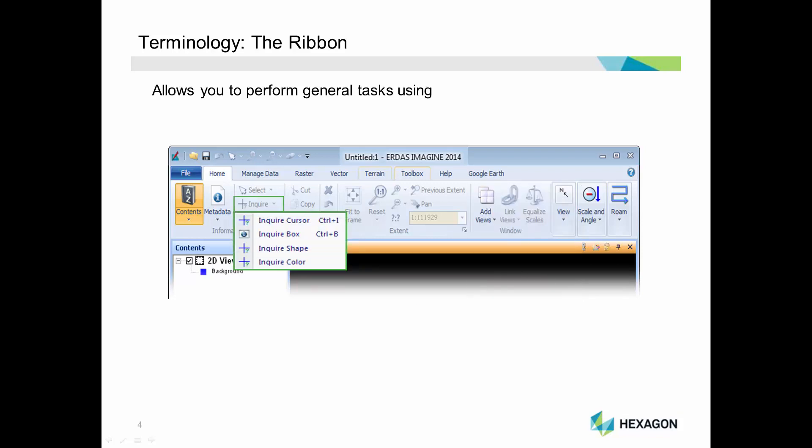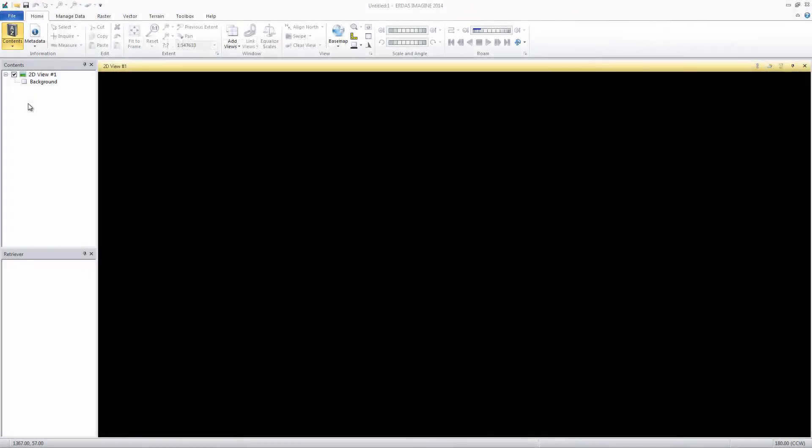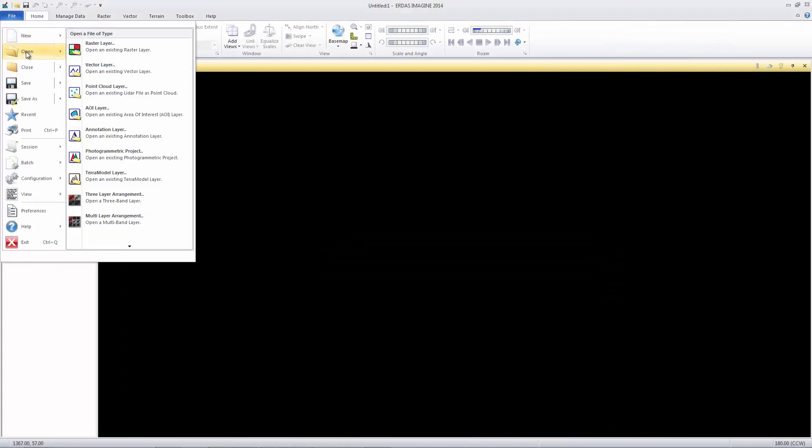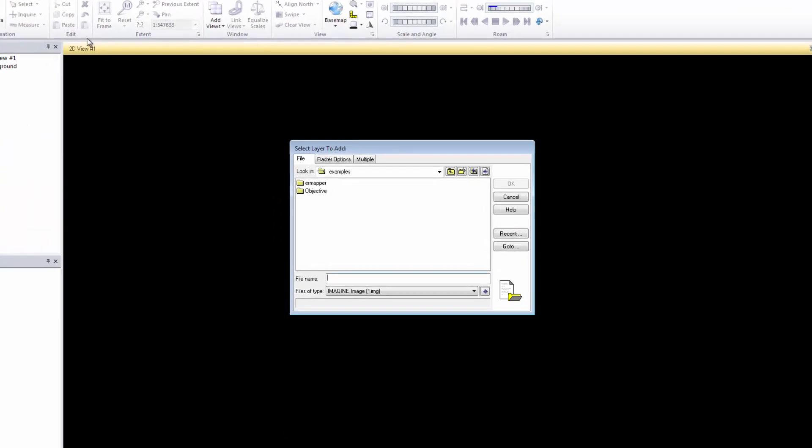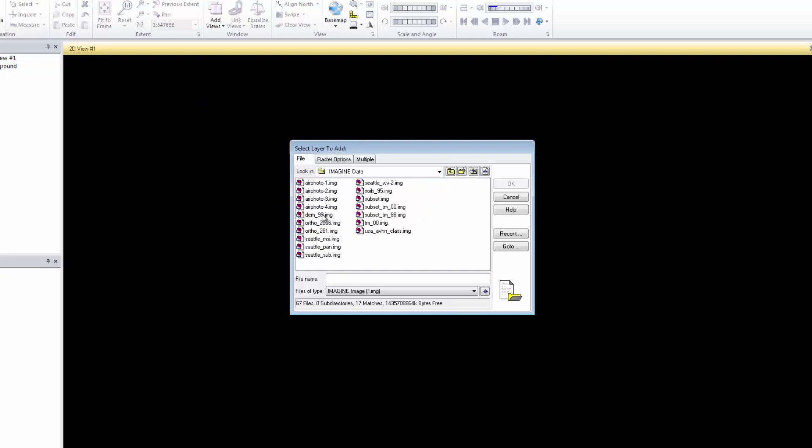Now let's open the software and see some common tools and functions. First, let's load an image into the viewer. From the File tab, select Open Raster Layer. This opens the Select Layers to Add dialog box. Use this dialog to navigate to the directory containing your data and select the file to load. Here we'll use TM00.img.